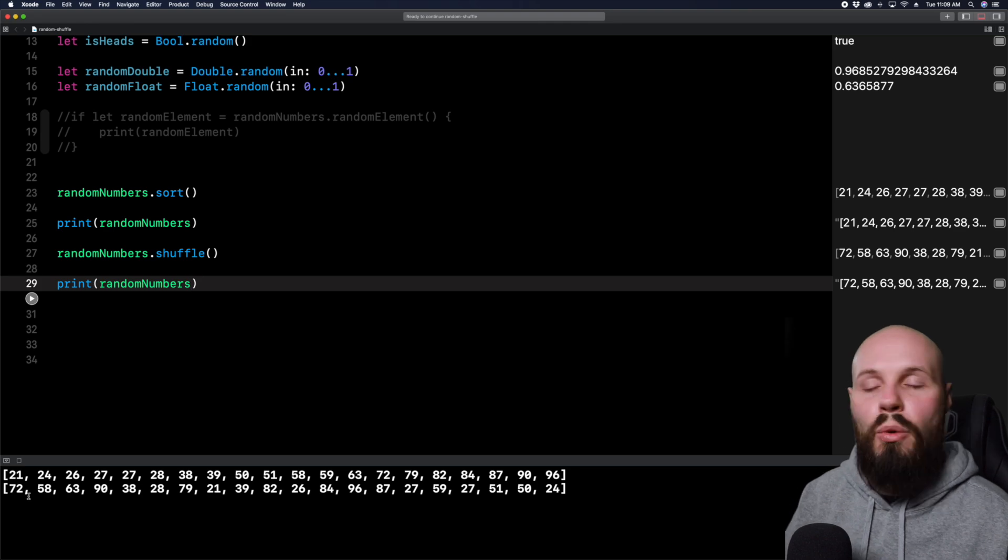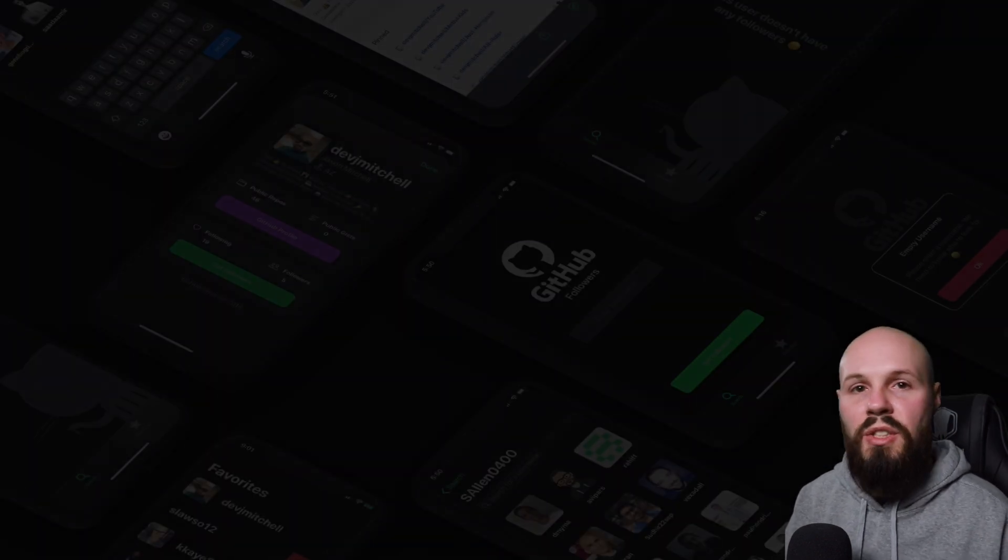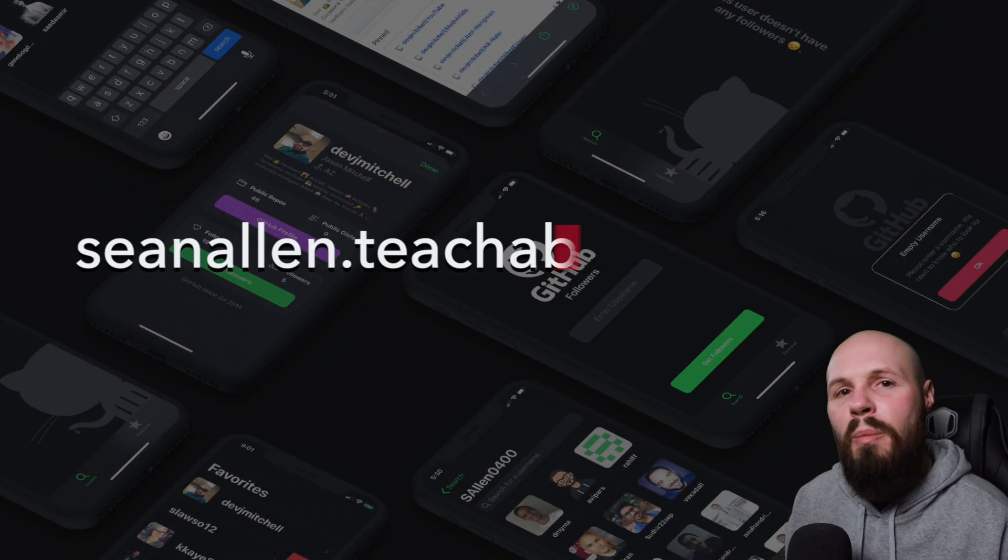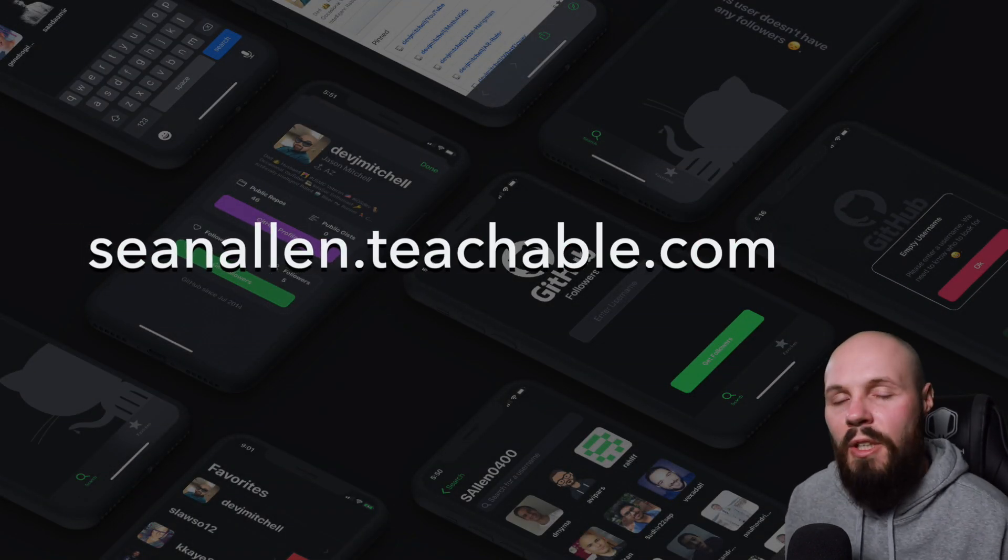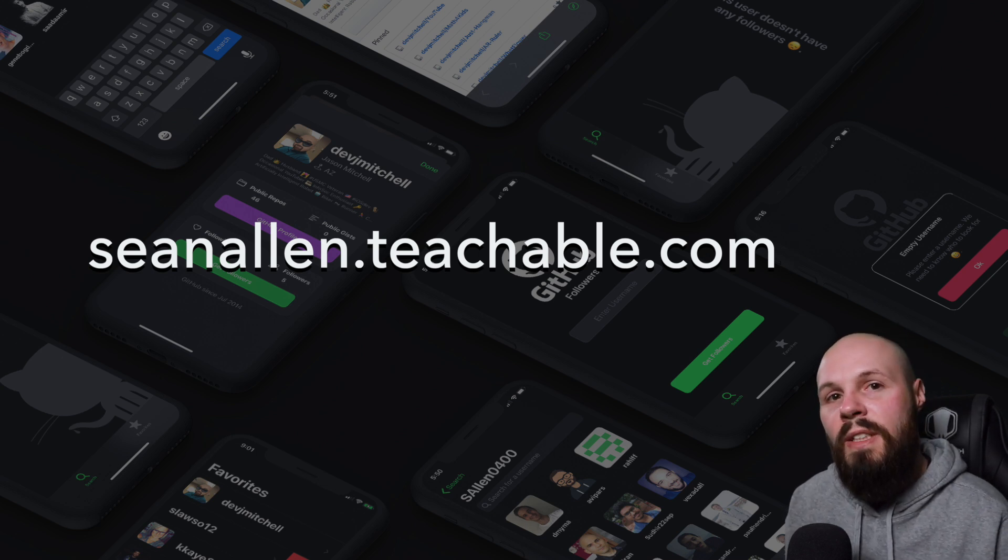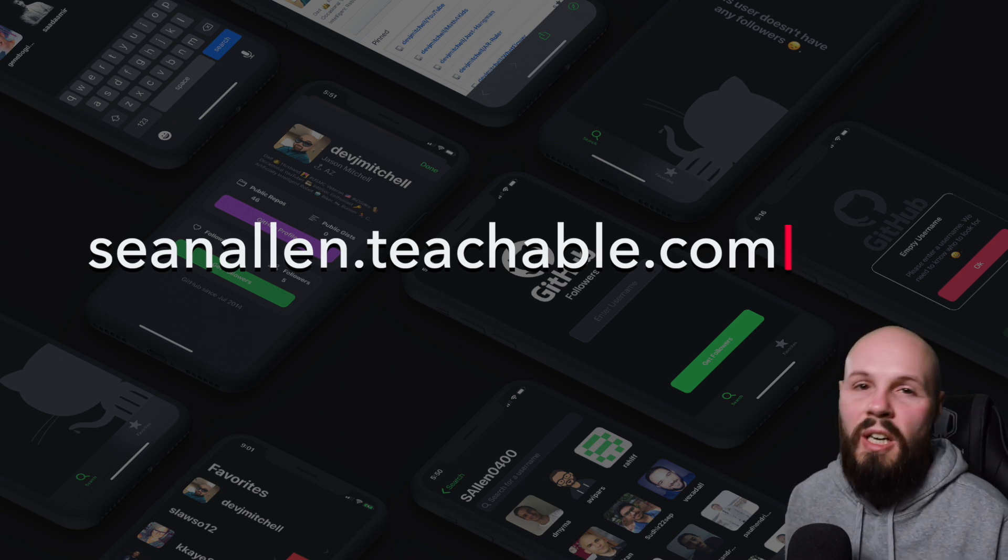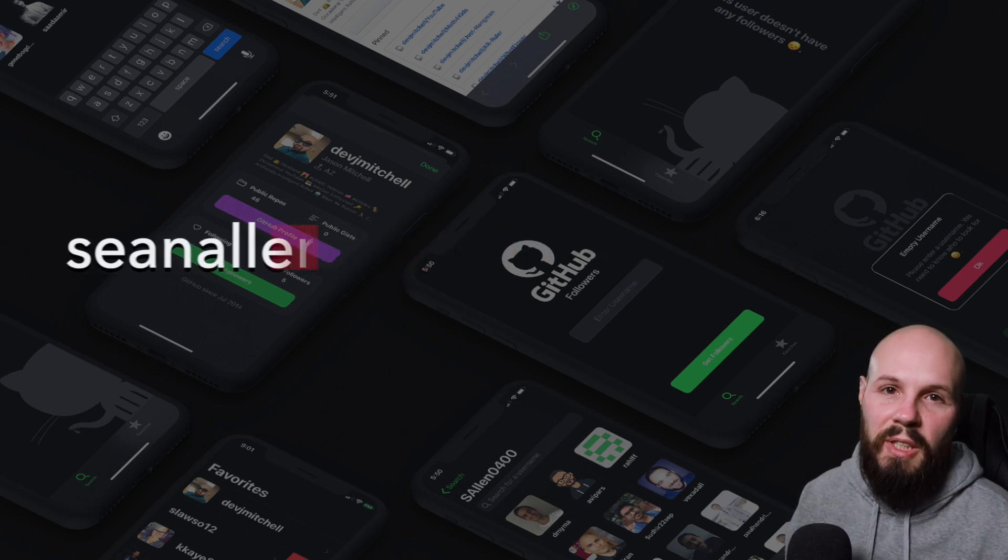So that was a quick lesson showing you a couple of different ways to use random and shuffle. If you enjoyed my teaching style, I started creating my own courses. You can go to seanallen.teachable.com to check those out. All right, we'll see you in the next video.